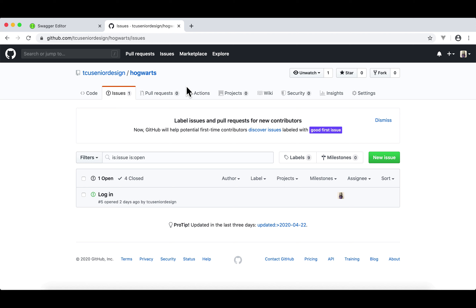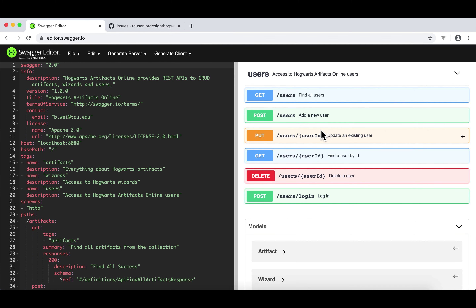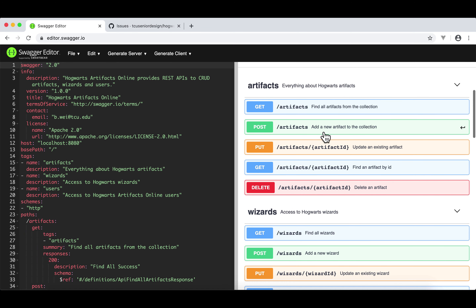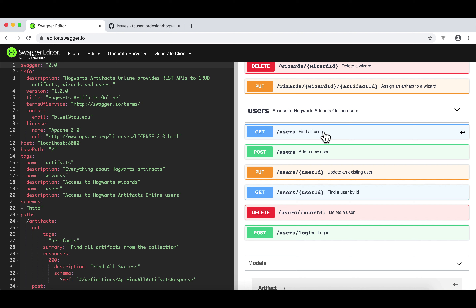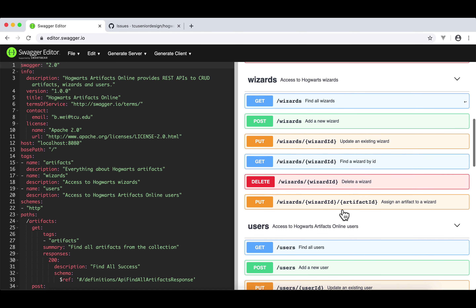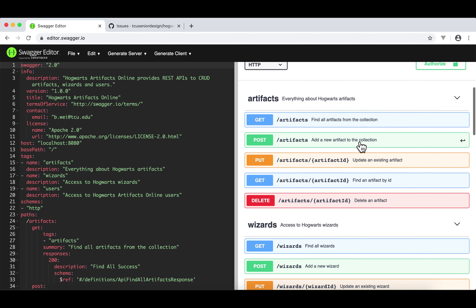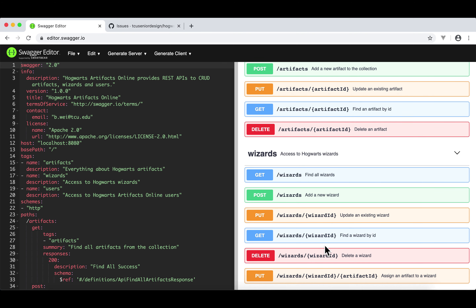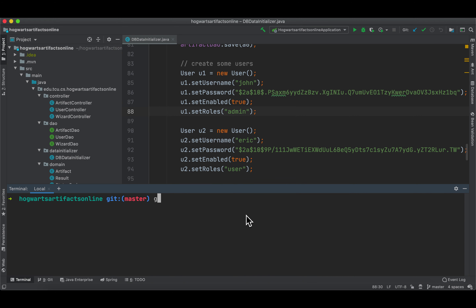We only have one open issue left: login. Our goal is for users to provide a username and password to log in. To make things interesting, if a user is not logged in, they can still find all artifacts and find all wizards, but they cannot find all users. We're trying to secure this API. Let's go to IntelliJ and create a new branch called 'login'.